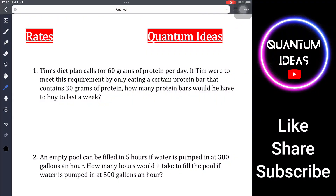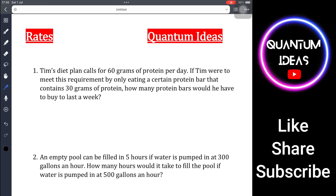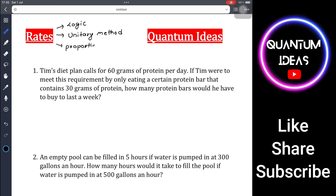Hello everyone, welcome to my channel Quantum Ideas. Today we will be solving some problems related to rates, which is one of the very important topics in the Digital SAT. To solve rate problems, you can use common sense or logic, the unitary method, a direct proportion formula, or the d equals r times t formula.